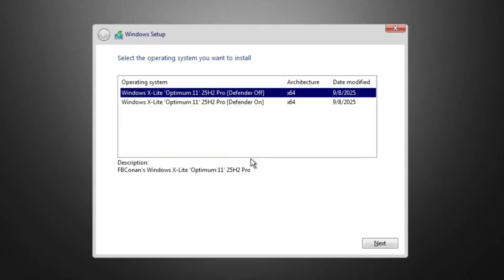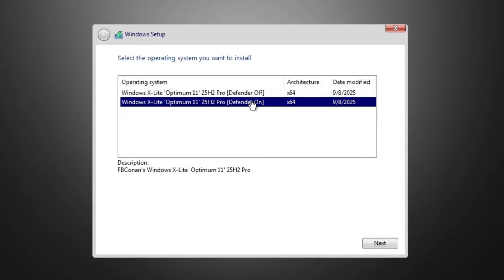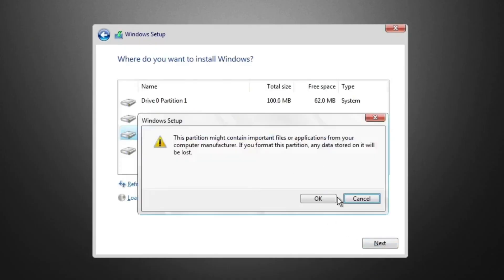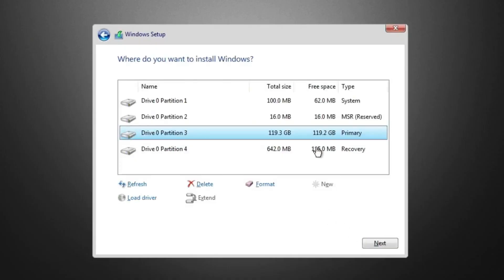Once the Windows X Lite installer loads up, you'll get two options. The first is Defender Off which disables Windows Defender completely. The second is Defender On which keeps it enabled for extra protection. For my setup, I'm going with Defender On.